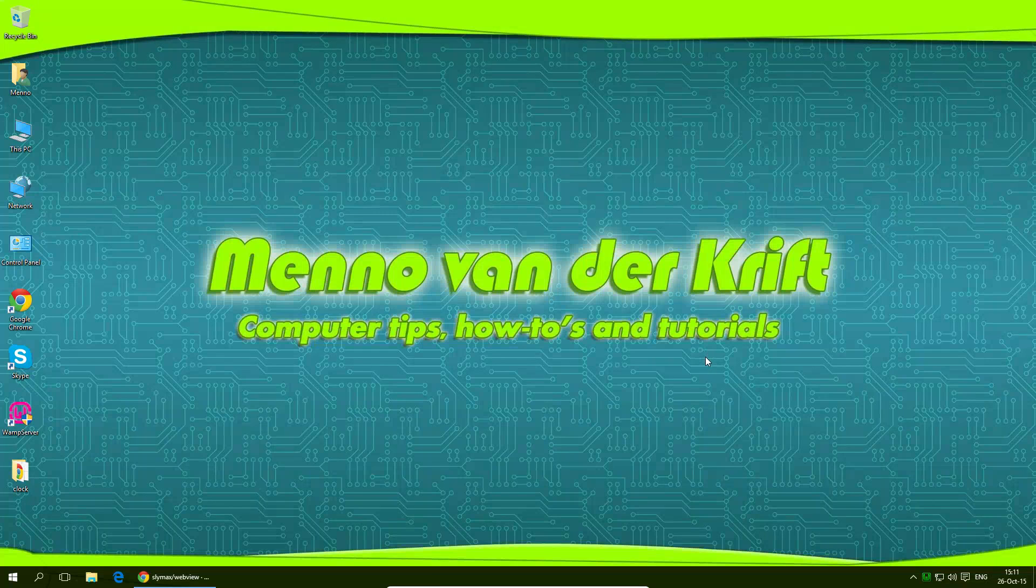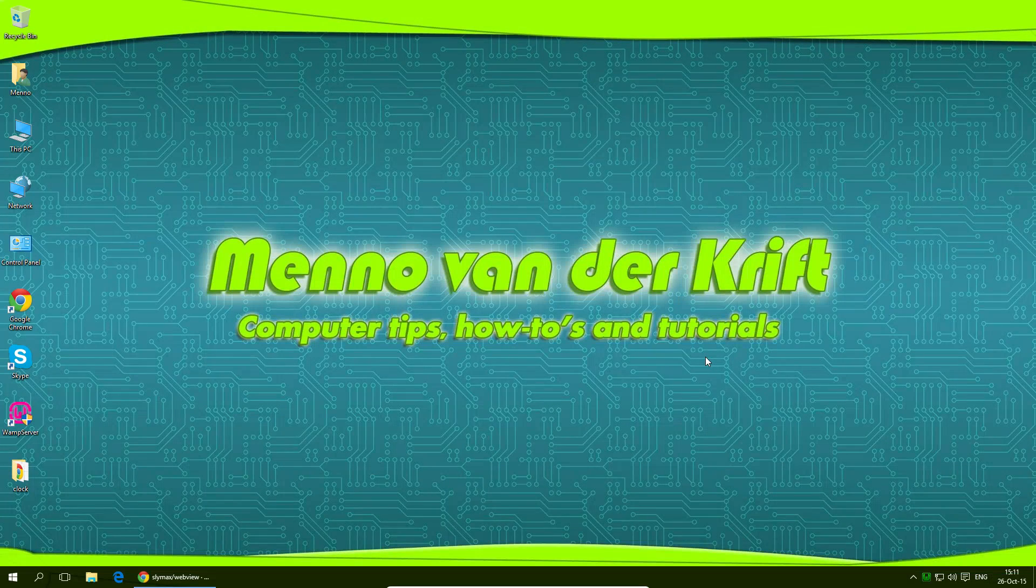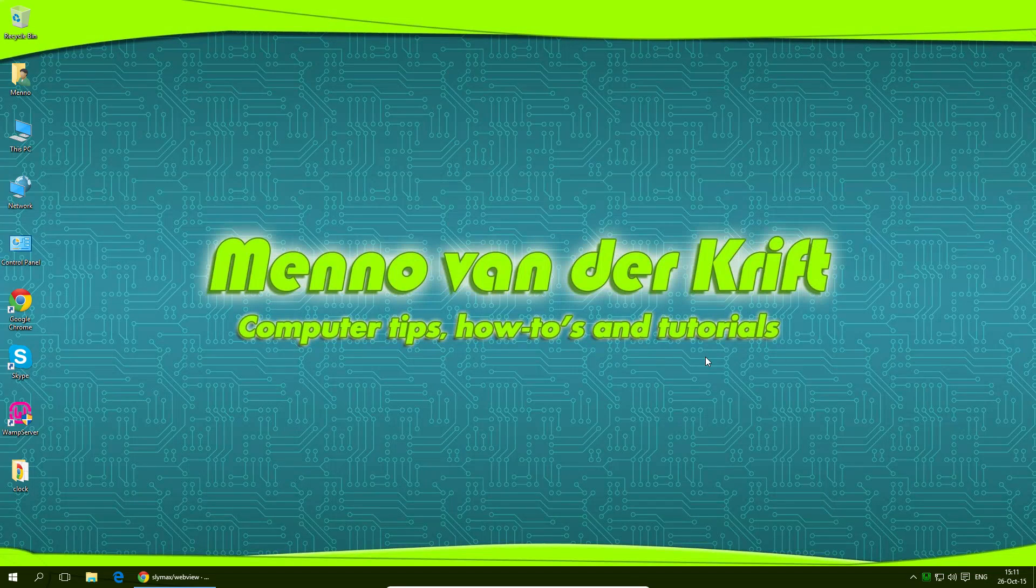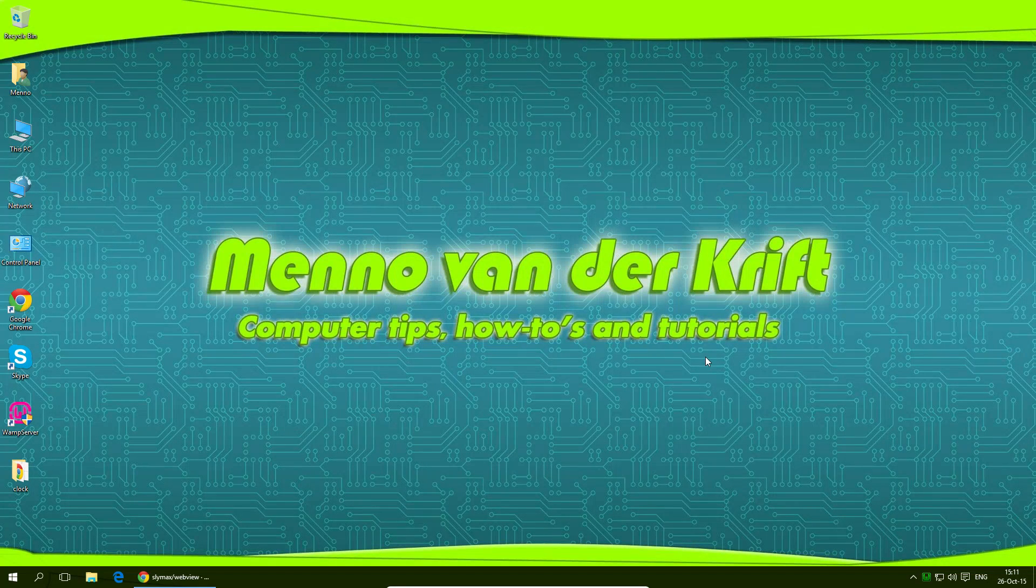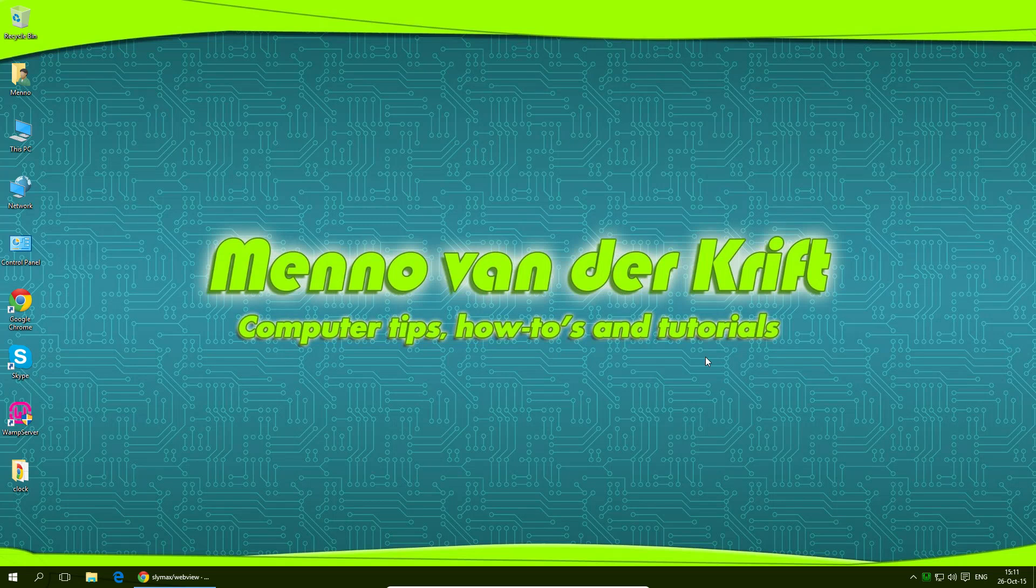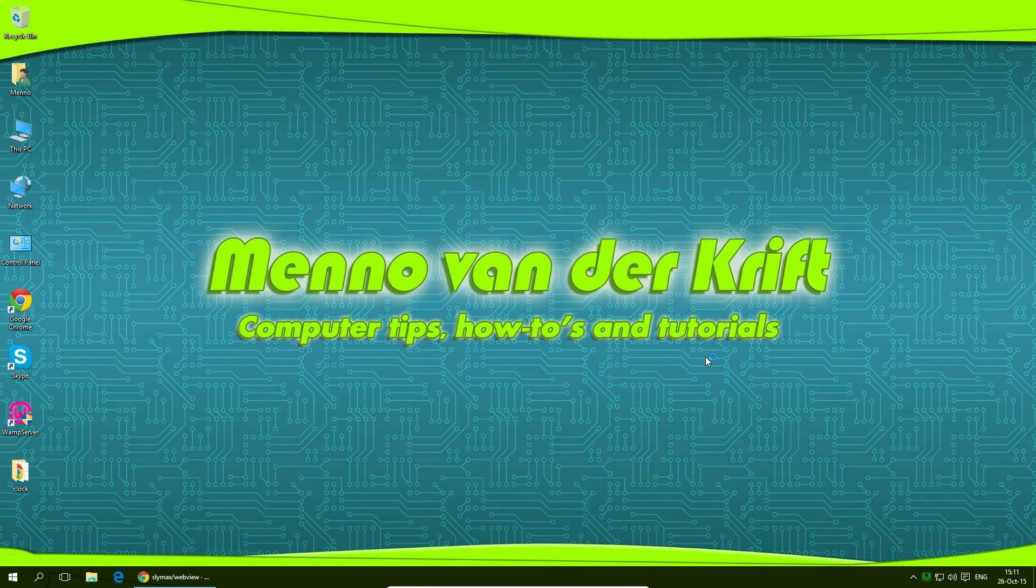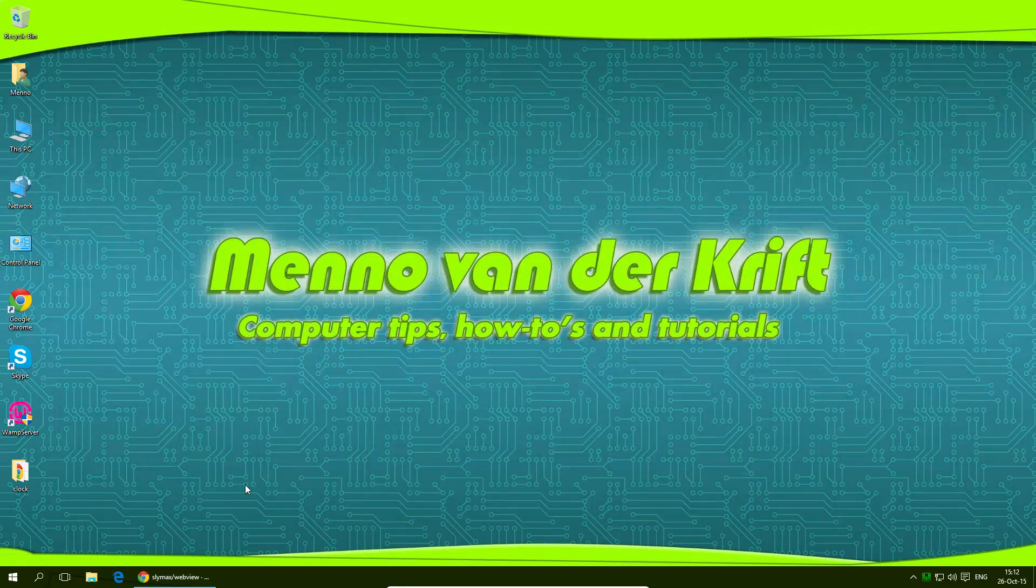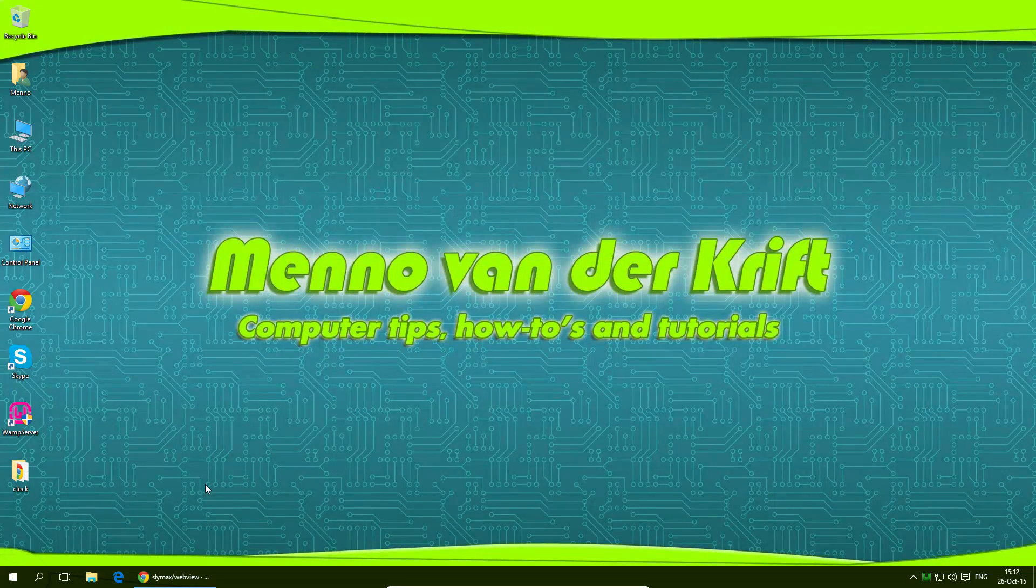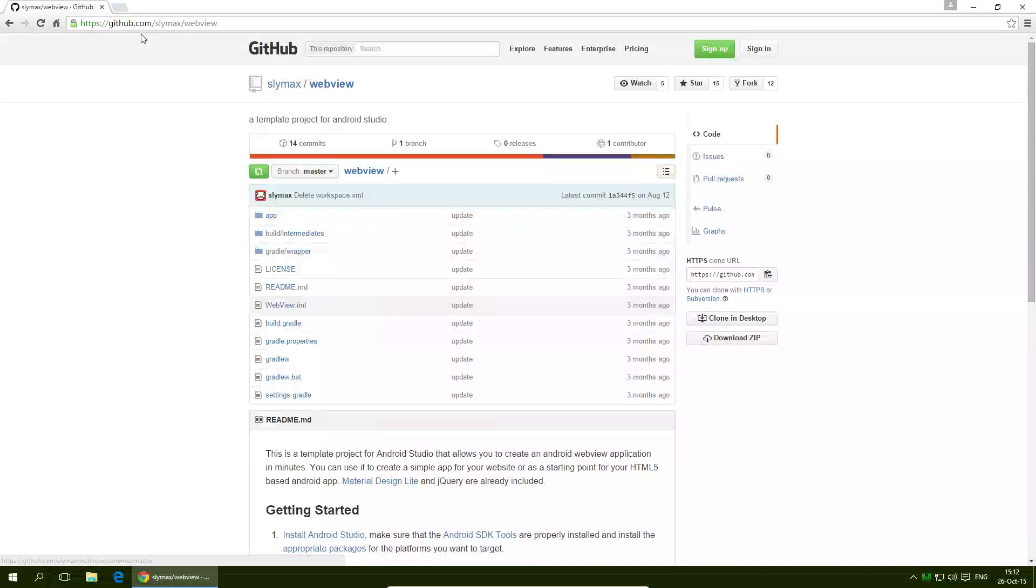So here we are in the computer and at my internship they asked me if I could create a simple WebView app for Android devices. I have no experience making applications myself. I'm more of a web developer than an application developer. But I managed to find this project online right here on github.com/scimax/webview, and I'll leave a link to this in the description of this video.